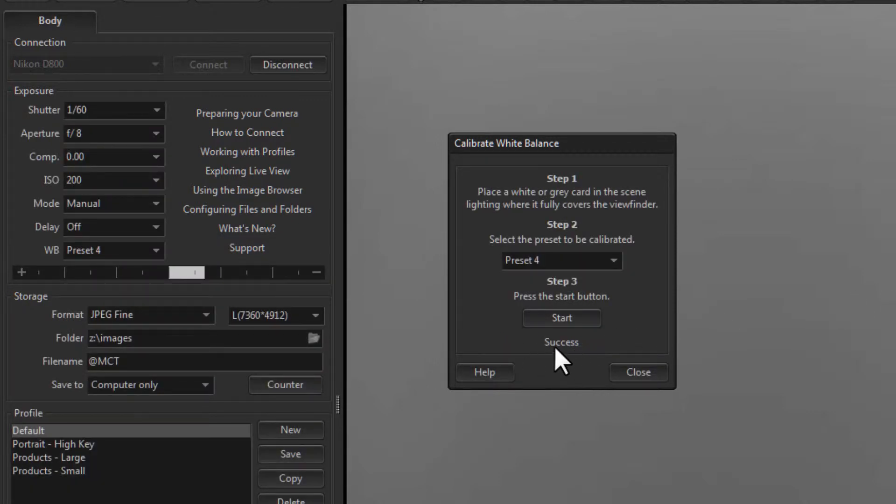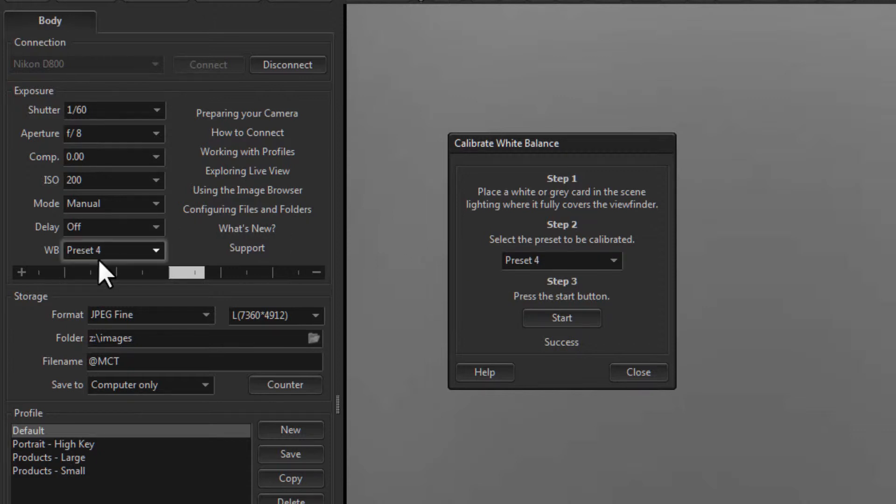And you can see here, it was successful. And preset 4 is now our current white balance.